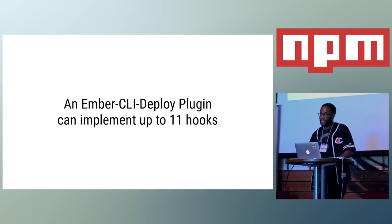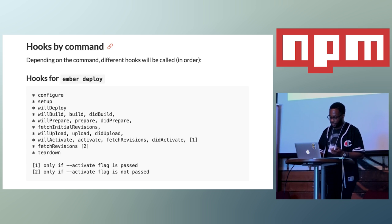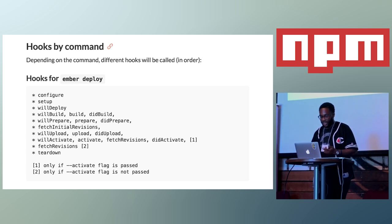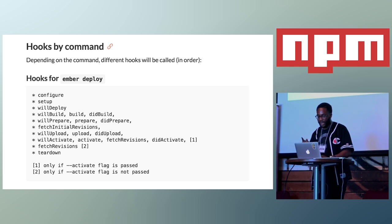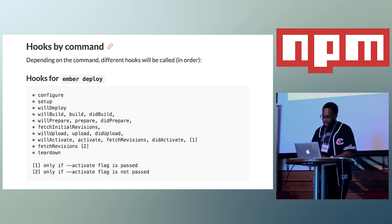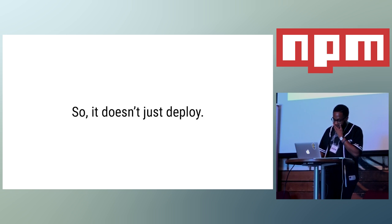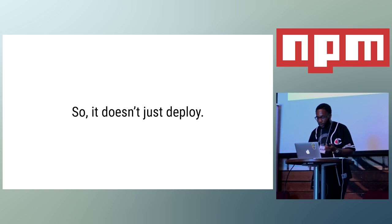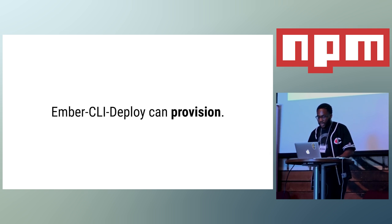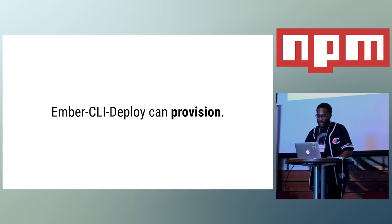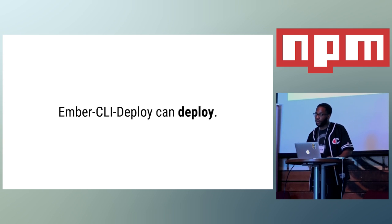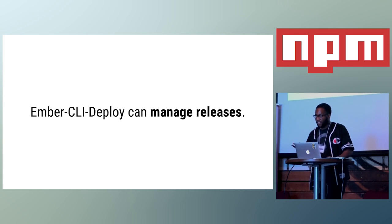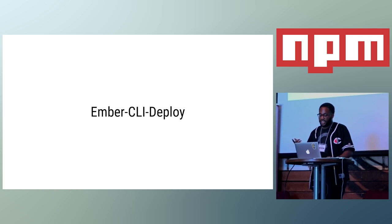So, let's talk about the internals of an Ember CLI Deploy plugin. An Ember CLI Deploy plugin can implement up to 11 hooks. Here are the 11 hooks that you can implement with it. It's actually missing one and it's did deploy, which is activated at the very end. So, technically Ember CLI Deploy doesn't only just deploy. It can provision in a creative way if you did it in the configure step. It can also build your application before you deploy it. And, of course, you can deploy it. Through the activation flag, you can manage your releases.